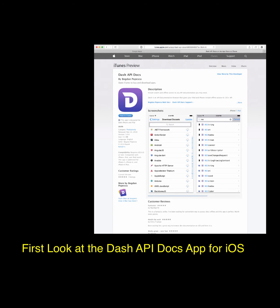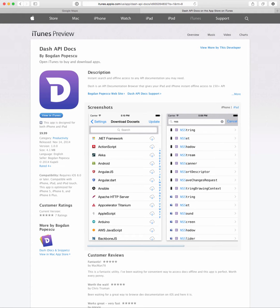There's a new iOS app that could be very helpful if you're a programmer or learning to program, called Dash API Docs by a developer named Bogdan Popescu. He previously released a Mac app also called Dash, which allows you to tap into all the programming language libraries, download them, and have all the documentation for various languages right on your Mac. Now he's released an iOS app that works both on the iPad and on the iPhone.